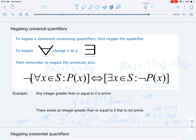When we need to negate a statement including a quantifier, we first have to negate the quantifier and then the predicate. For example, if we have a universal quantifier, we have to change it to an existential quantifier, and vice versa — we would change an existential quantifier to a universal quantifier — and then we also have to negate the predicate.